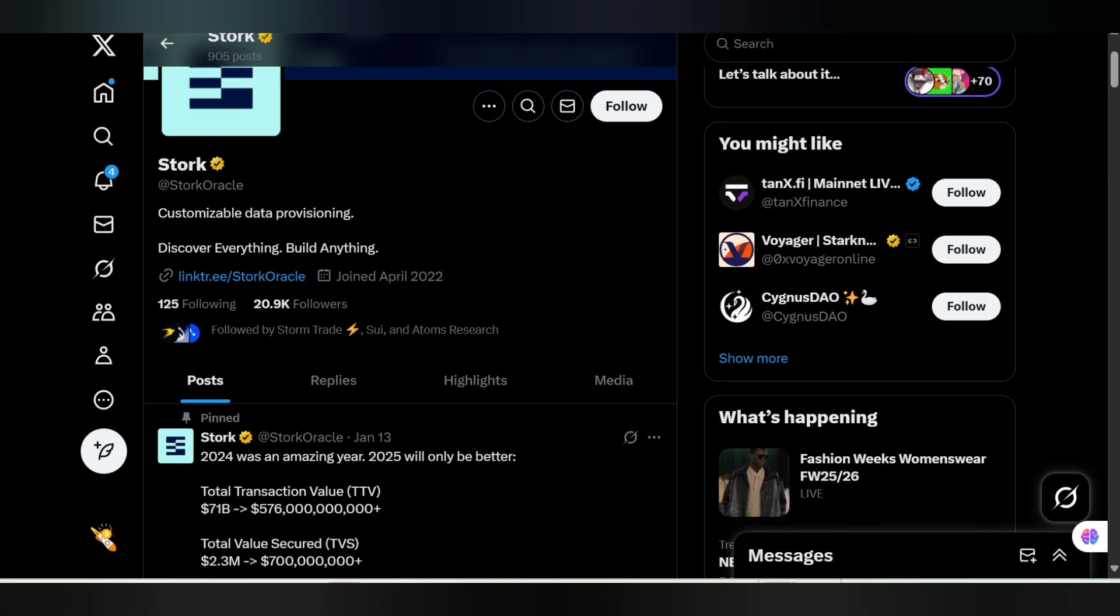We are on the official Twitter handle of Stork Oracle. As you can see, Stork is actually a customizable data provisioning platform. You can discover everything, you can actually build anything. Stork Oracle is a decentralized protocol designed to deliver ultra-low latency, reliable data feeds, primarily real-time price data for decentralized finance applications across multiple blockchains. It can handle over 250 assets and puts on Solana, Sui, and even other EVM-compatible blockchains.